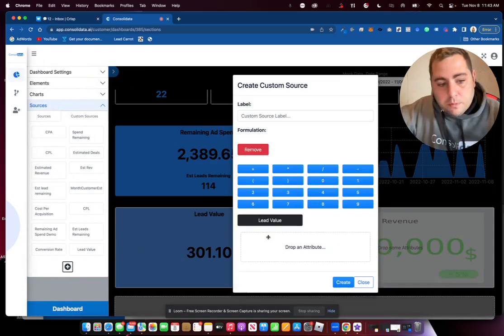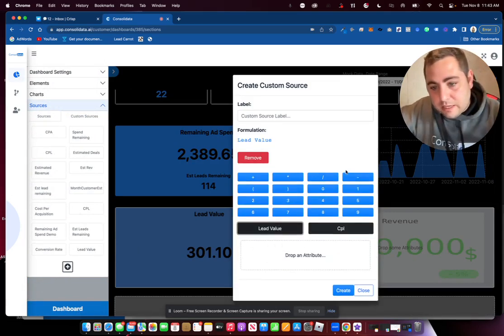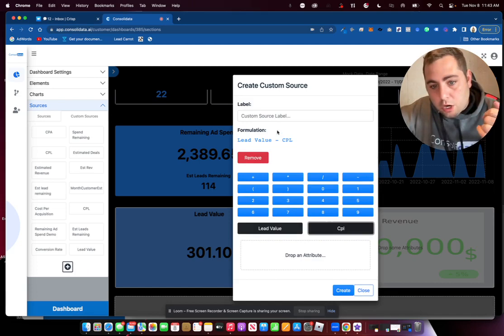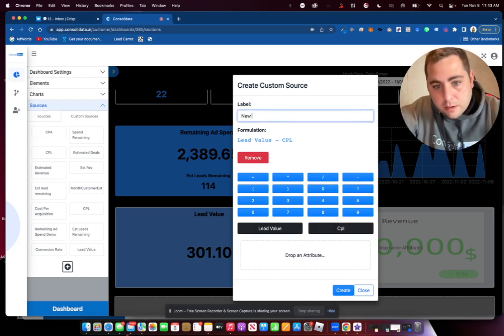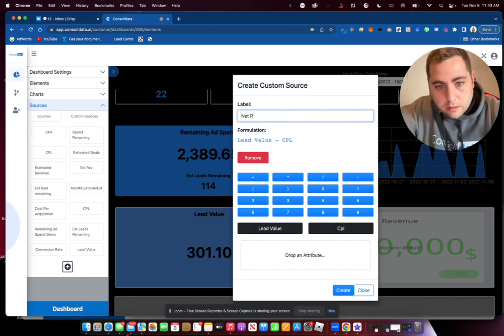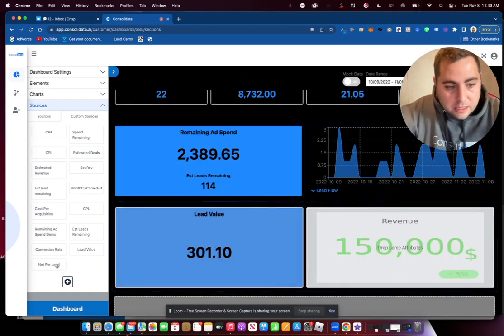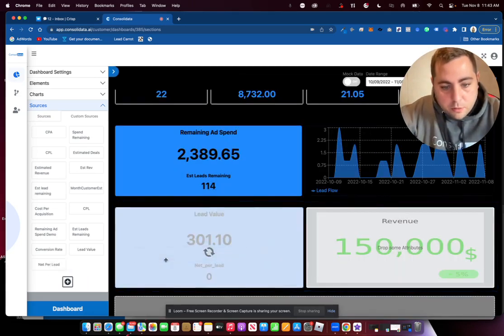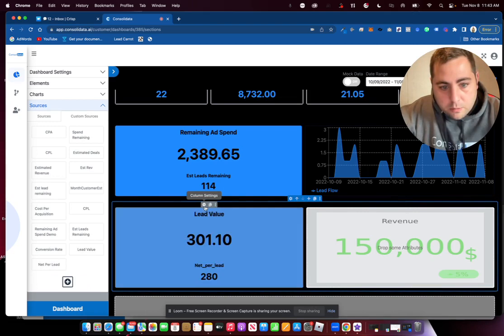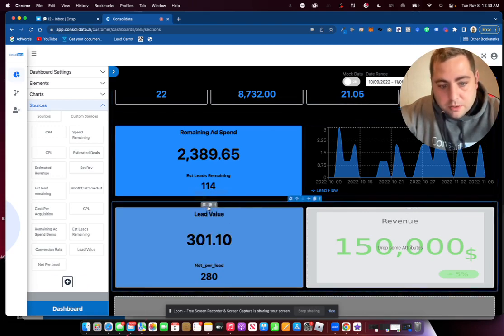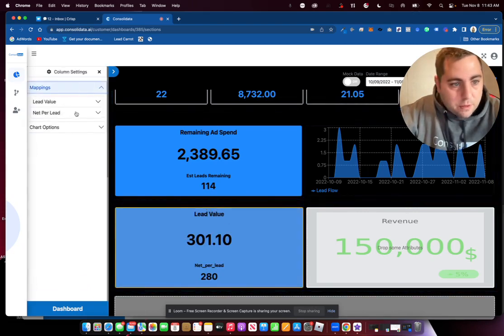Our net would be lead value and our cost per lead. So now we just take lead value, we subtract our cost per lead, and we'll put net per lead. How much are we netting for every lead that's going to come in? We throw this in here. And it shows us $280 because it's subtracting that from there.